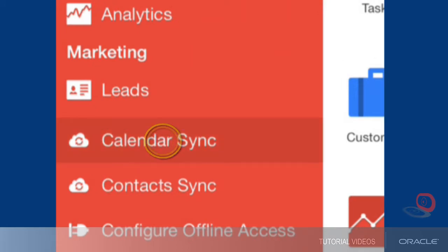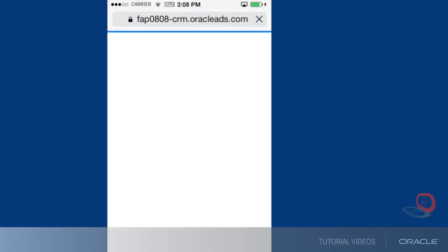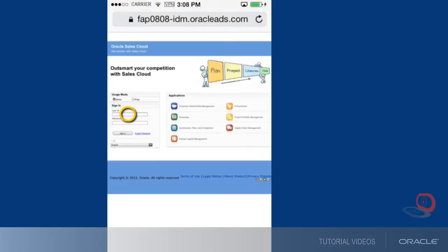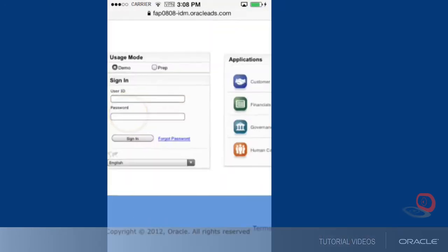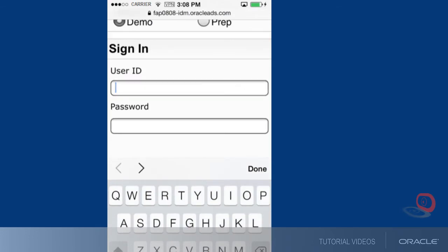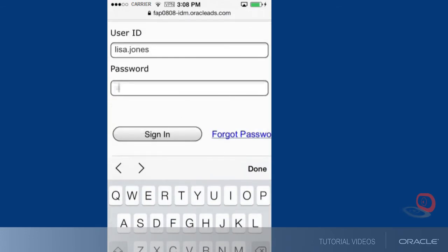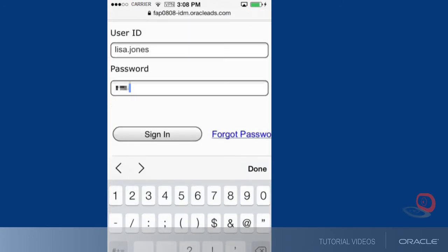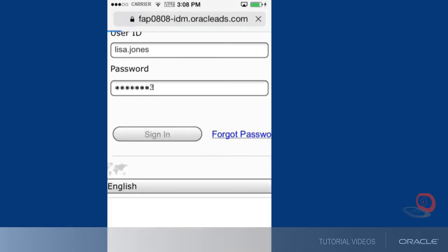When you tap calendar sync, the Safari browser opens automatically so that you can sign in to download the sync profile on your phone. Enter the same user ID and password that you use to sign in to Oracle Sales Cloud Mobile.